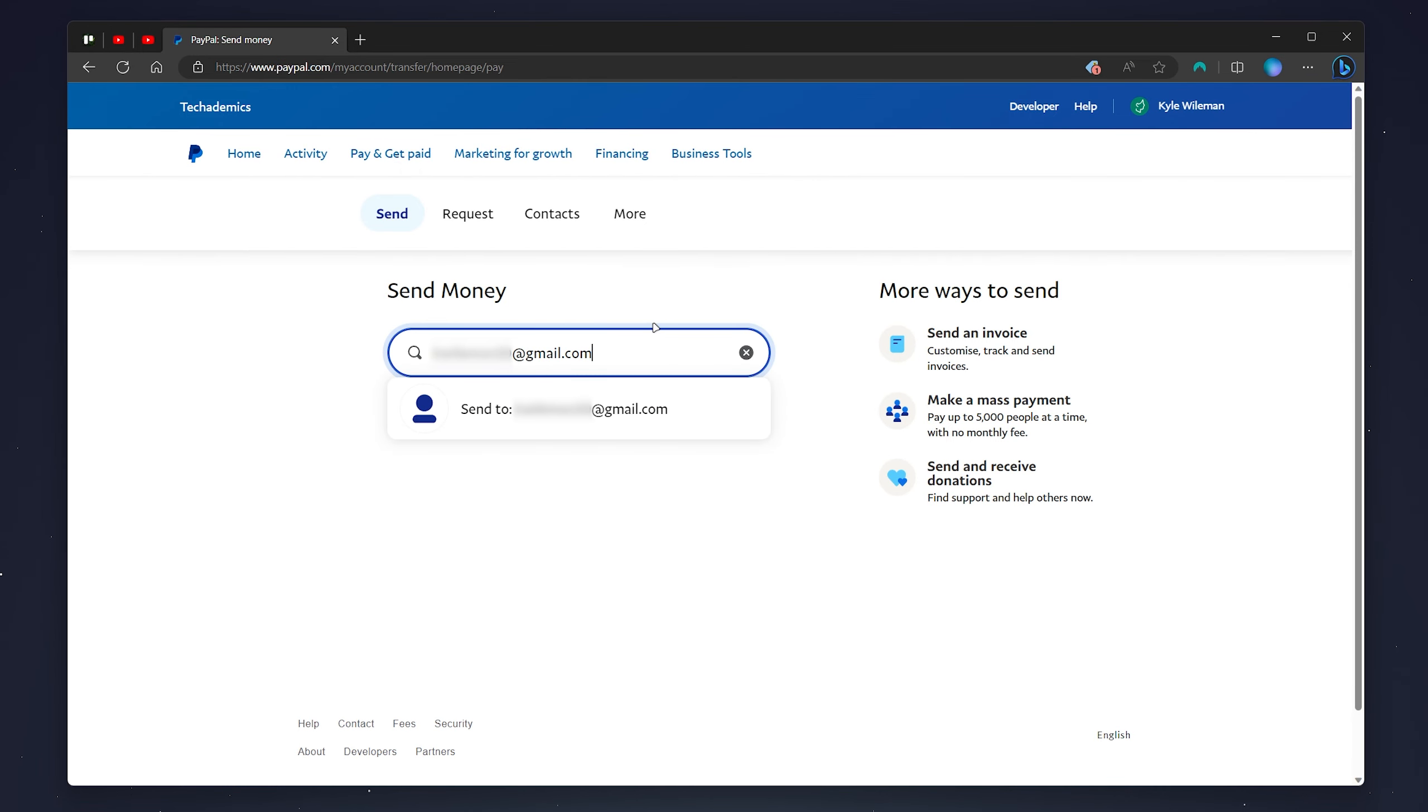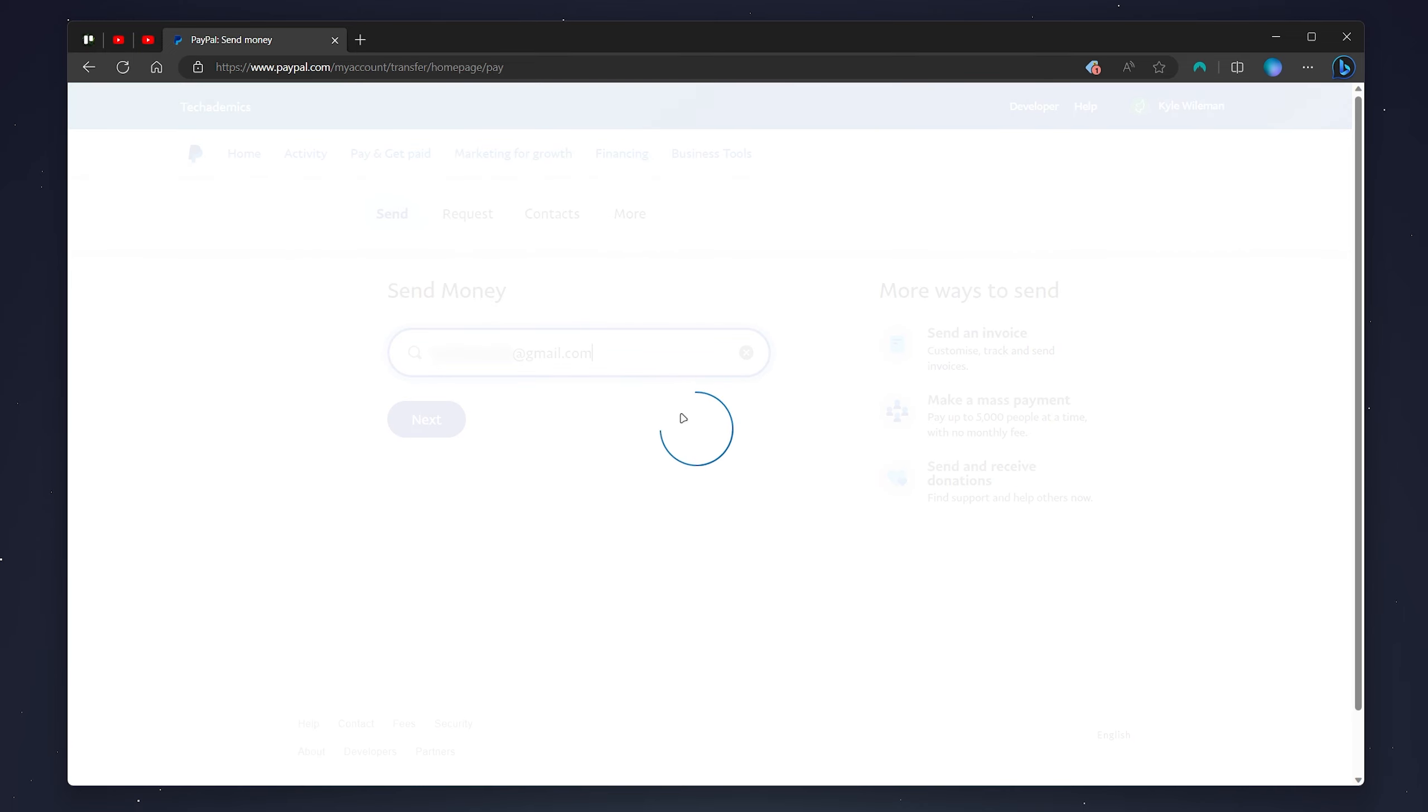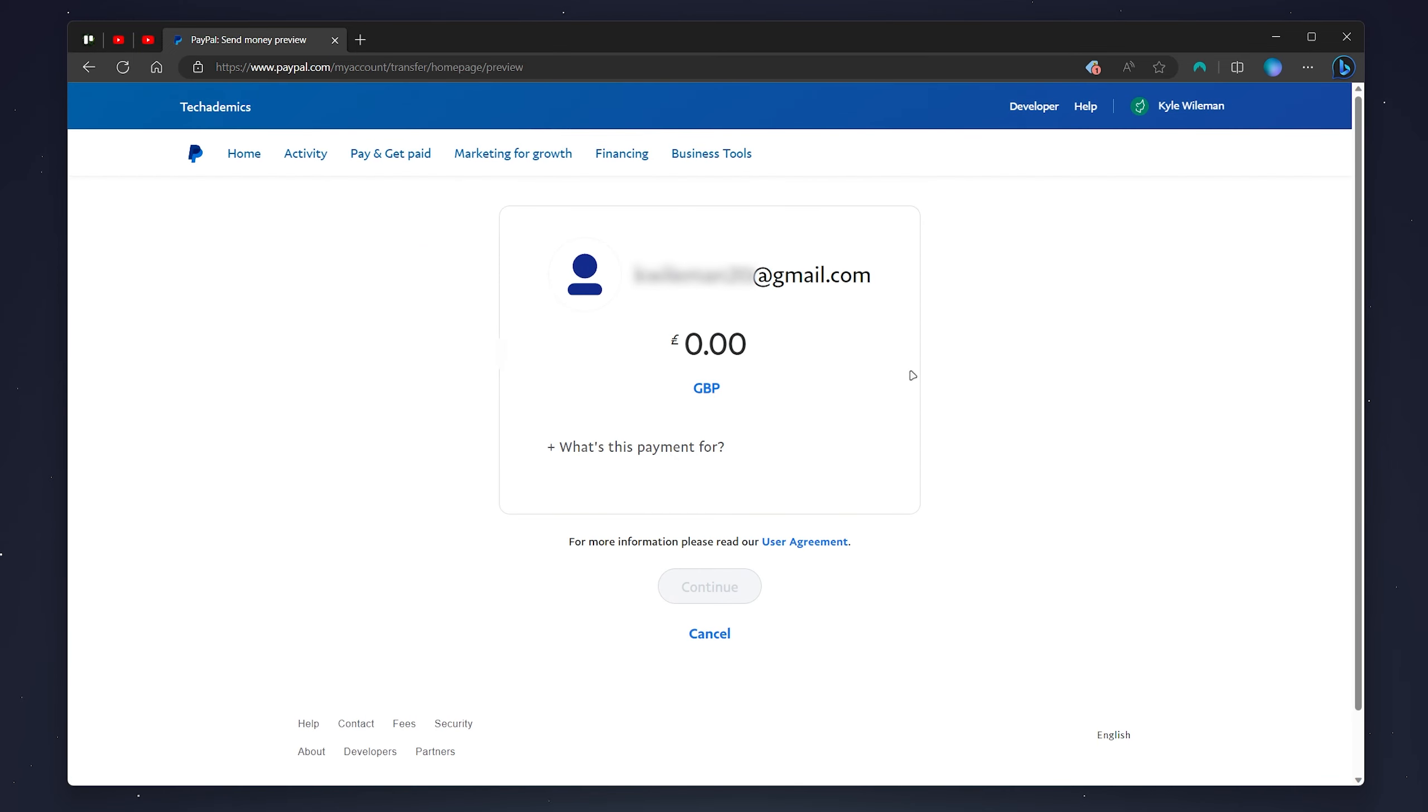I've just typed in a PayPal email address for another account so they're just going to click on it and then they could decide how much they want to send and continue from here.